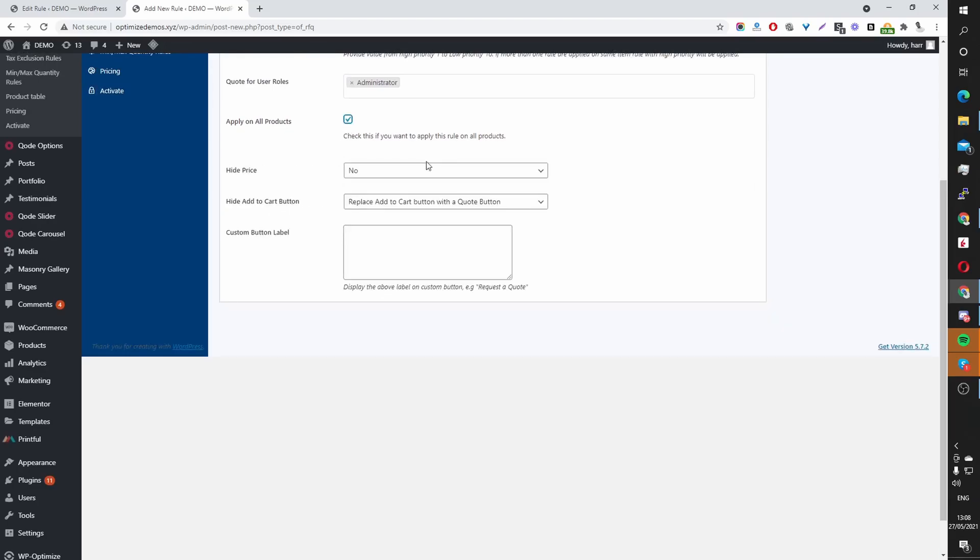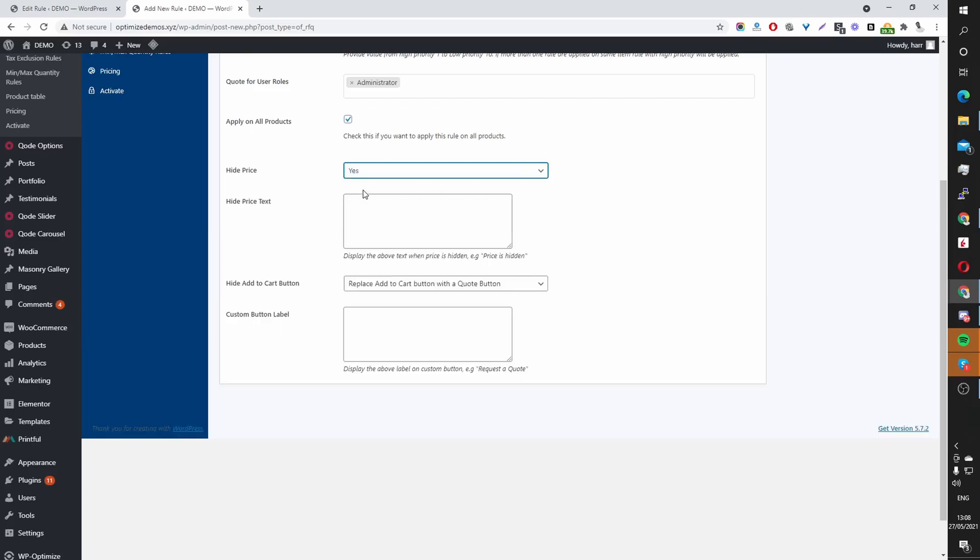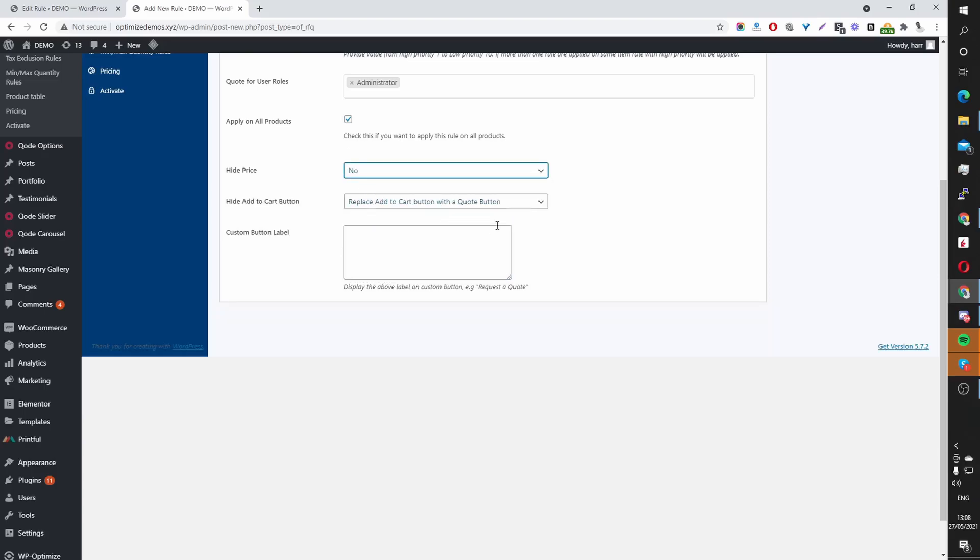So on my WordPress store, instead of seeing the Add to Cart, we'll see this Call Us for Price button on all our products. And then here we can choose whether we want to hide the price. You can select yes. You can add a text explaining to them that the price is hidden. In this case, I'm going to leave the price displaying.